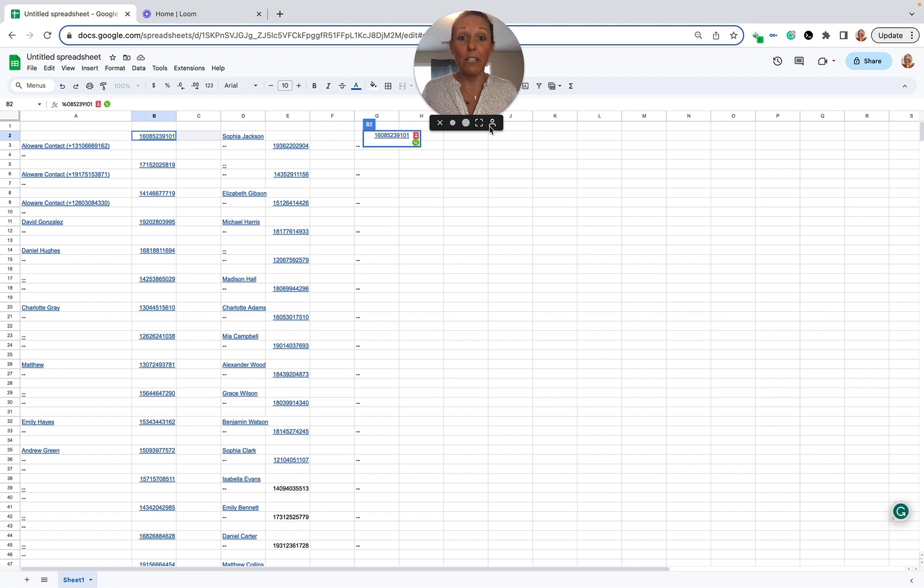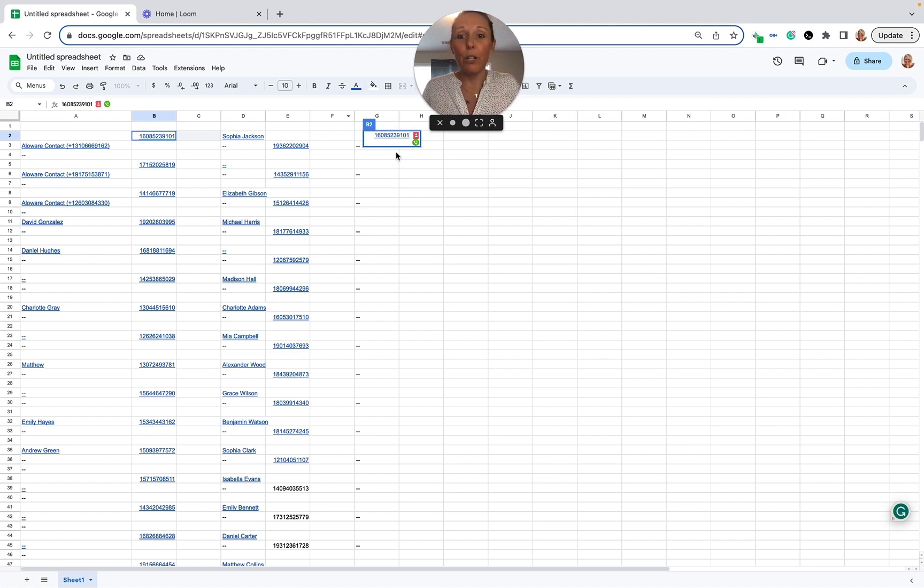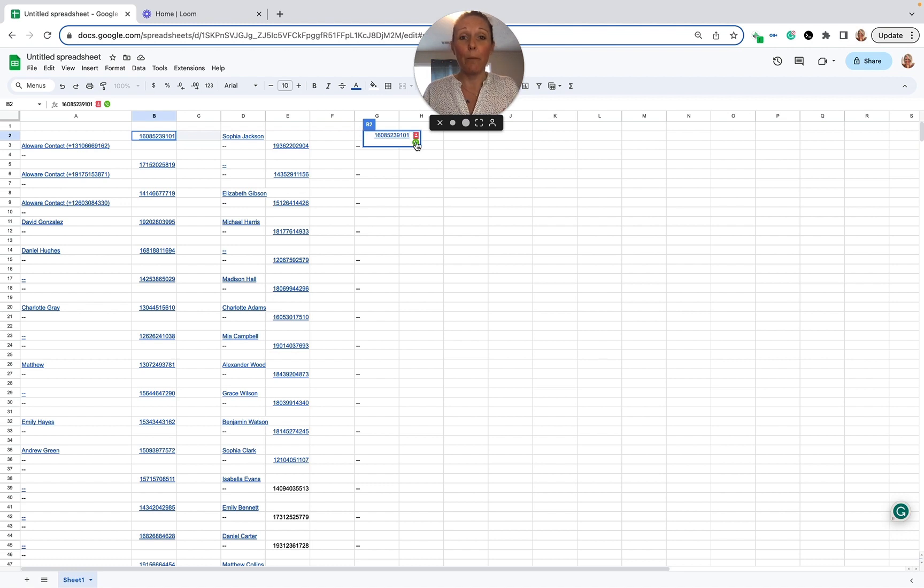So what I'm going to do is show you here how you're going to dial. It's going to be super easy. Now I'm going to press this green button because I'm in full screen. The Google Sheet is going to go away and the dialer is going to pop up.